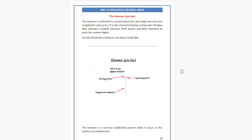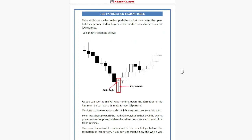The Hammer candlestick is created when the open, high, and close are roughly the same price. It is also characterized by a long lower shadow that indicates a bullish rejection from buyers and their intention to push the market higher. The Hammer is a reversal candlestick pattern when it occurs at the bottom of a downtrend. This candle forms when sellers push the market lower after the open but get rejected by buyers, so the market closes higher than the lowest price.